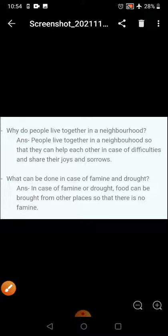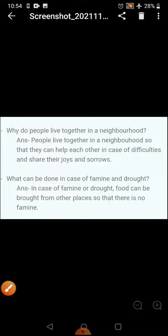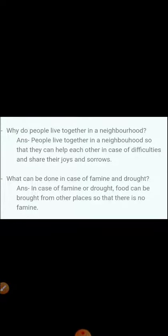Why do people live together in a neighborhood? People live together in a neighborhood so that they can help each other in case of difficulties, and we can share our joys and sorrows with our neighbors.